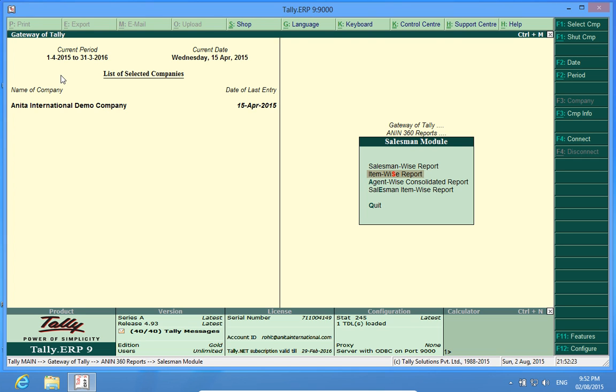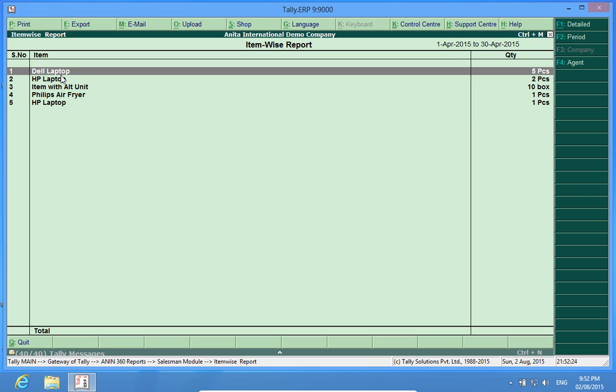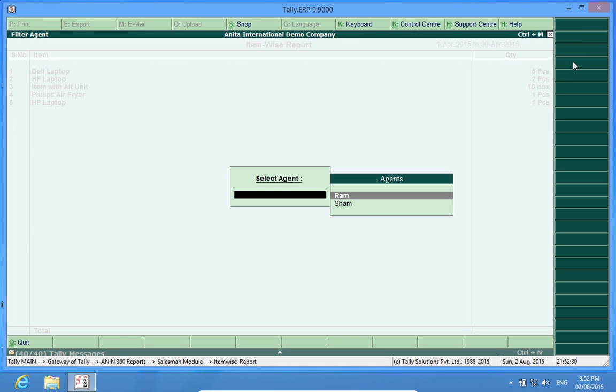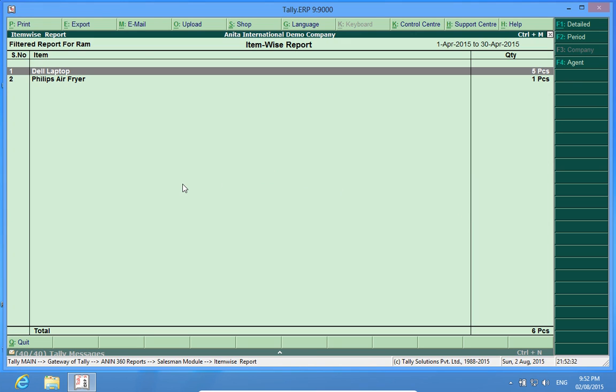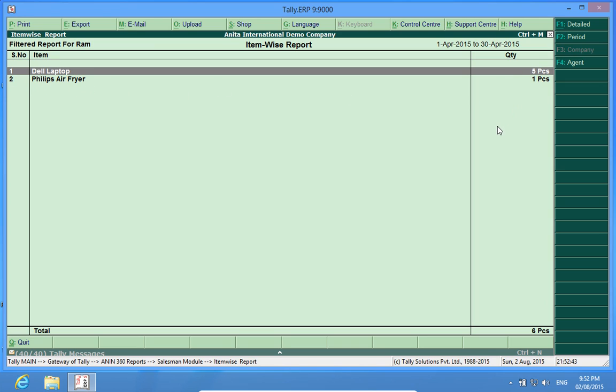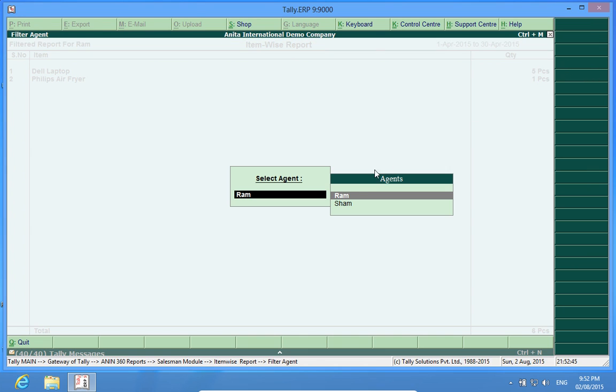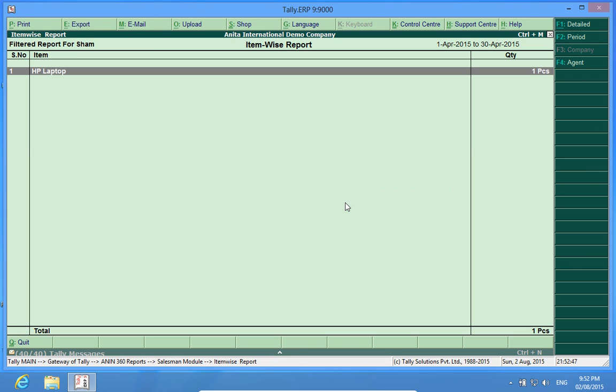Now, item wise report. Dell laptop. Again, I select the agent name Ram. It shows that Ram has helped me sell Dell laptop five pieces and Philips Air Fryer one piece in this report. If I select Sham, he has helped me sell HP laptop one piece.